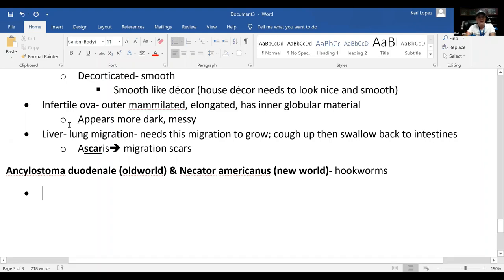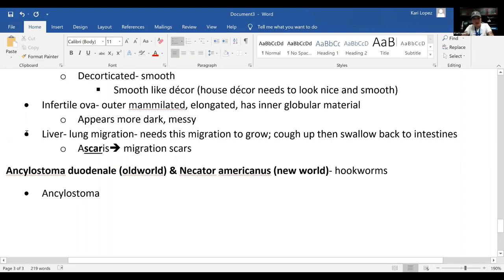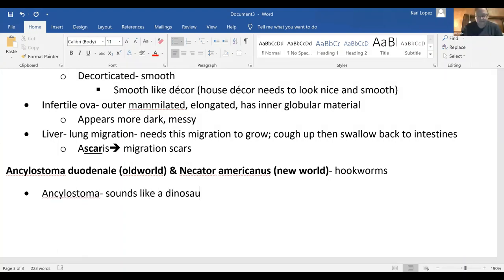To remember Ancylostoma: the name sounds like a dinosaur — there's actually a dinosaur with a similar name. So Ancylostoma sounds like a dinosaur, and dinosaurs are from the old world. That's your mnemonic to link Ancylostoma with the old world hookworm.